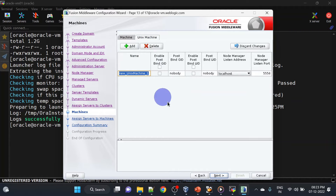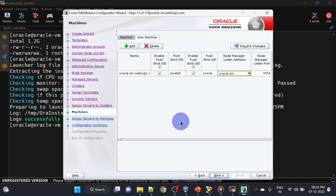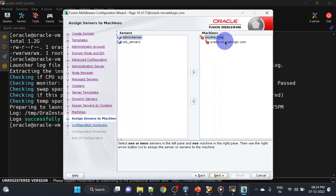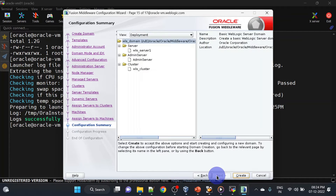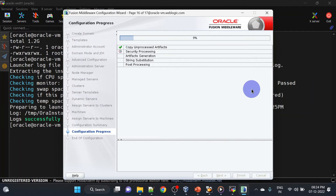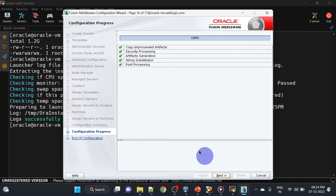Here we will create a Unix machine — I am giving the name as the hostname of our machine. We'll mention the node manager port and click next. Here we will assign servers to our machine and click next. We can click Create — our installation is completed, click next.